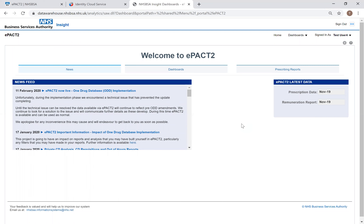The landing page has been designed to allow users a quick and easy way to access all of the pre-built content available within the system. Split into a number of different tabs, you'll default to a news tab which includes a news feed with updates on the system — if the system is going to be unavailable or if new content is being released, that will be publicized there. Next to that is the ePAC2 Latest Data section, which details the latest month of information available — currently November 2019. Data is available from January 2014 onwards, giving just under six years of data.